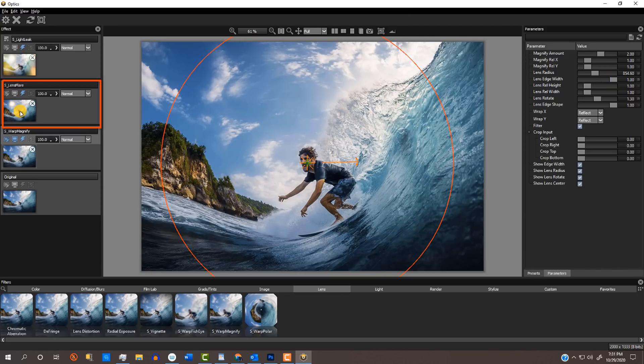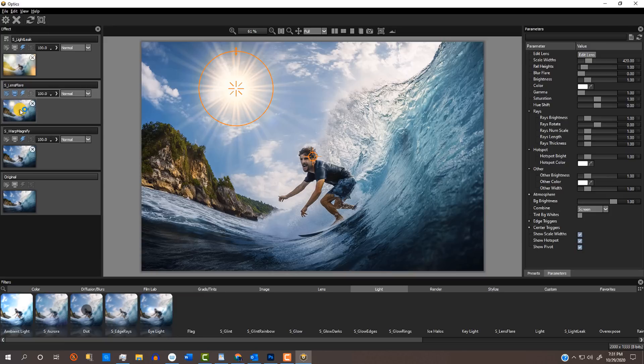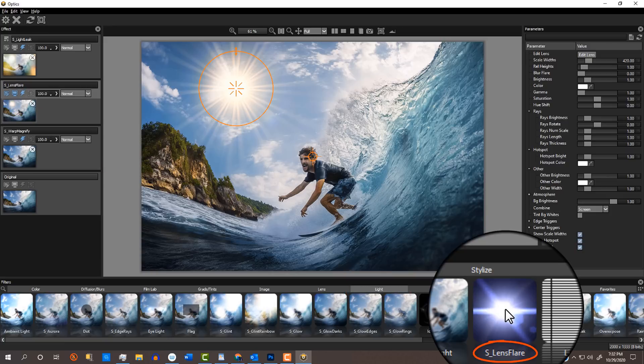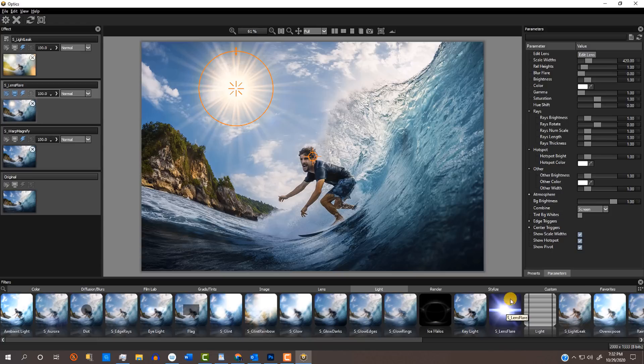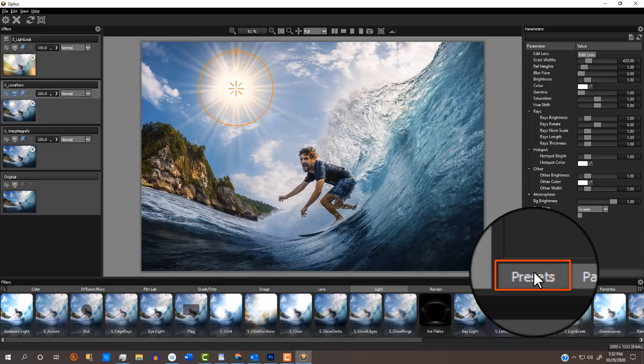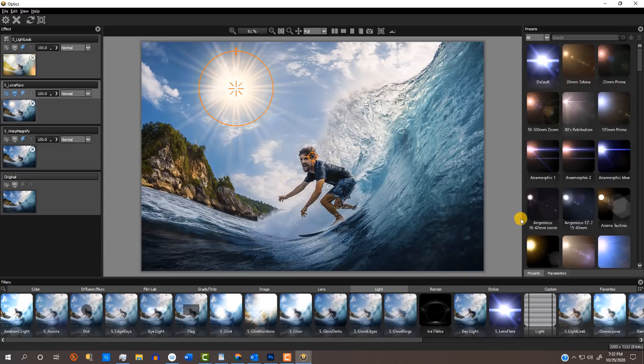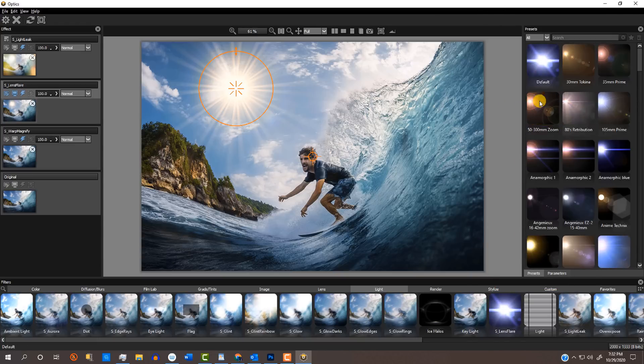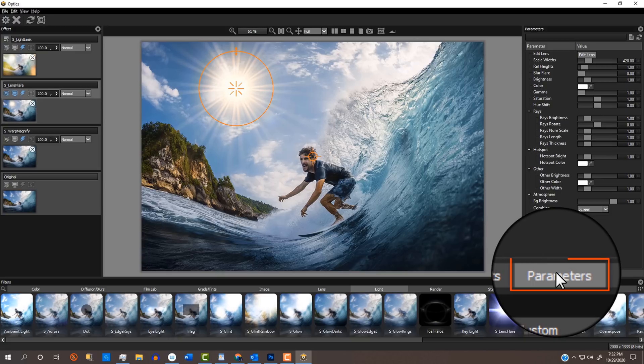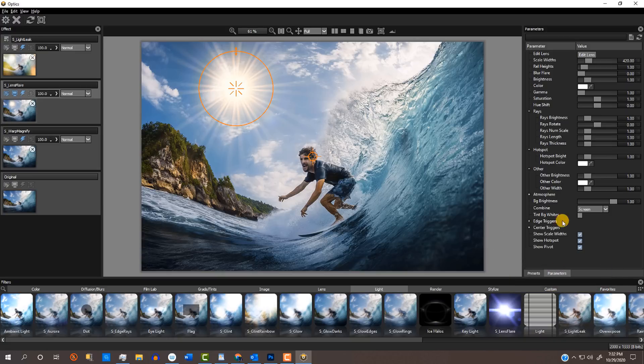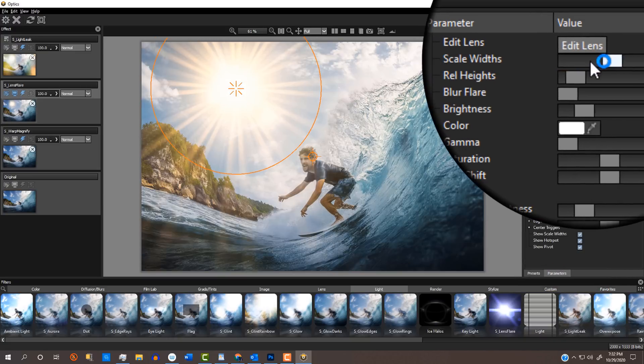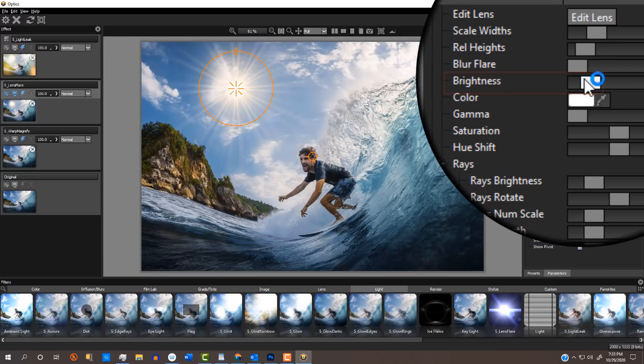In the next layer, I added a sun. In the light category, I'll click S-Lens Flare, open its presets and click the default filter. I'll open its parameters and adjust its overall scale width and brightness.